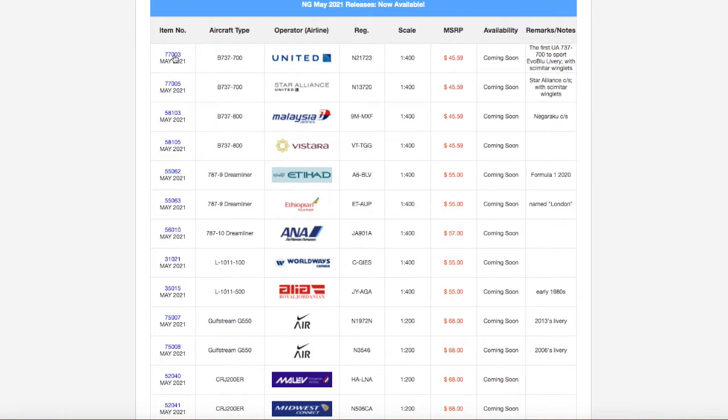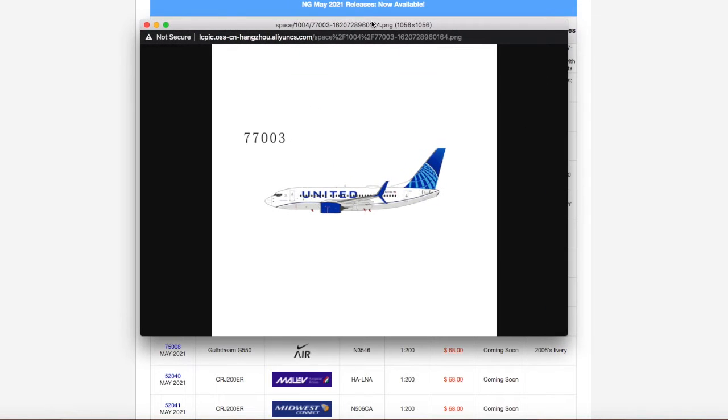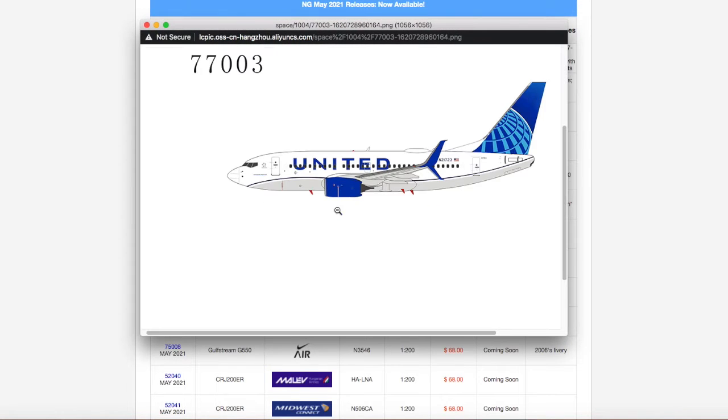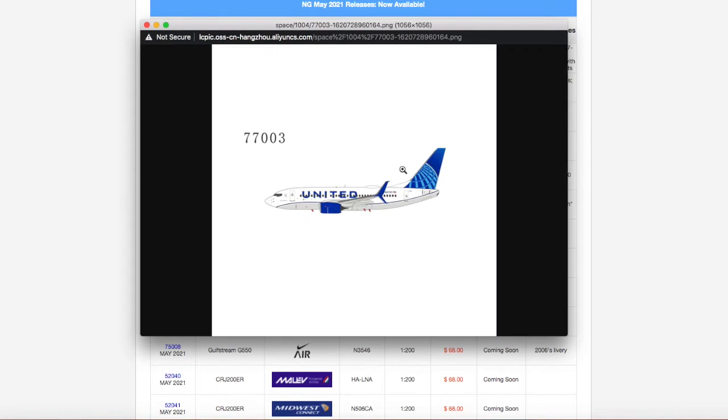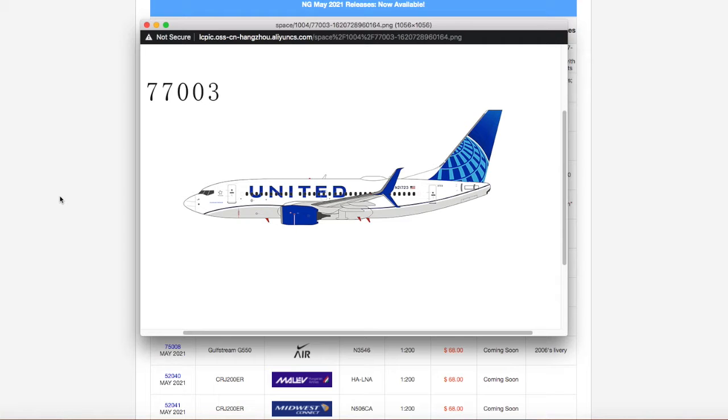Starting off here, we have the United 737-700. This is in the Evo Blue. This actually looks really nice. I don't know if I'm going to get this because I did get the 737-700, I did order that one in the Continental Livery. So I don't know if I'm going to get this one.